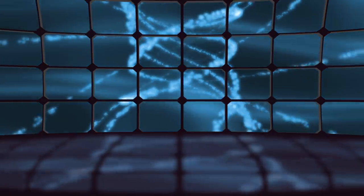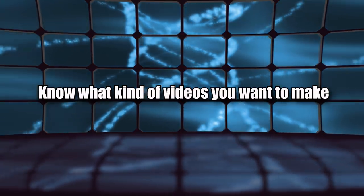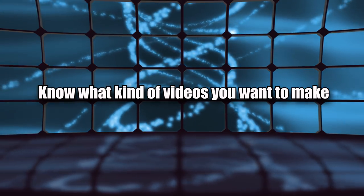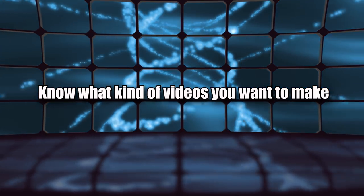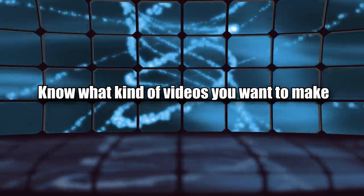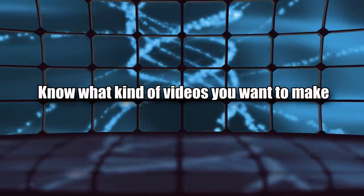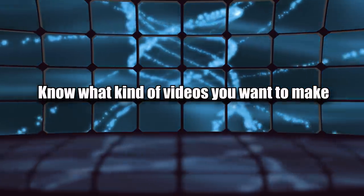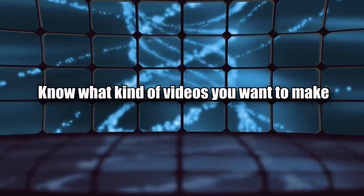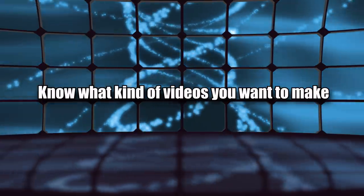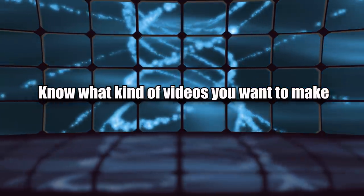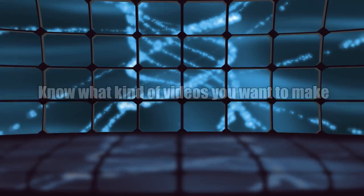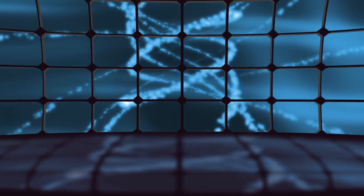Advice number three: Know what kind of videos you want to make. This sounds self-explanatory but I get asked a lot like 'how do you know what kind of videos you want to make?' I was like, why do you want to make videos if you don't even know what kind you want to do? Do you just want to make videos to be a YouTuber just so you can say you make them?